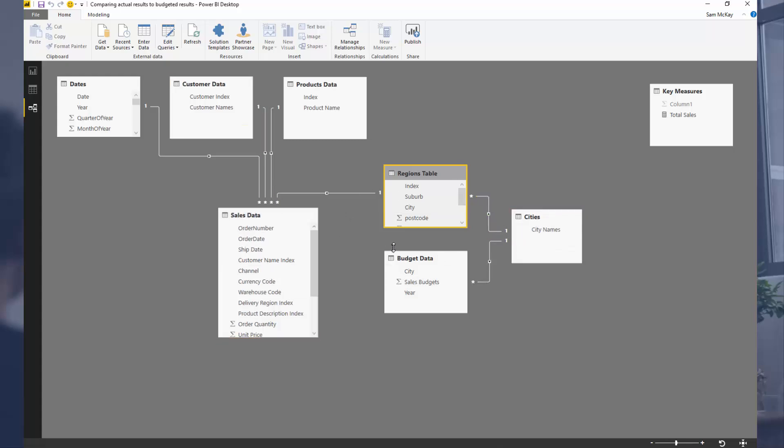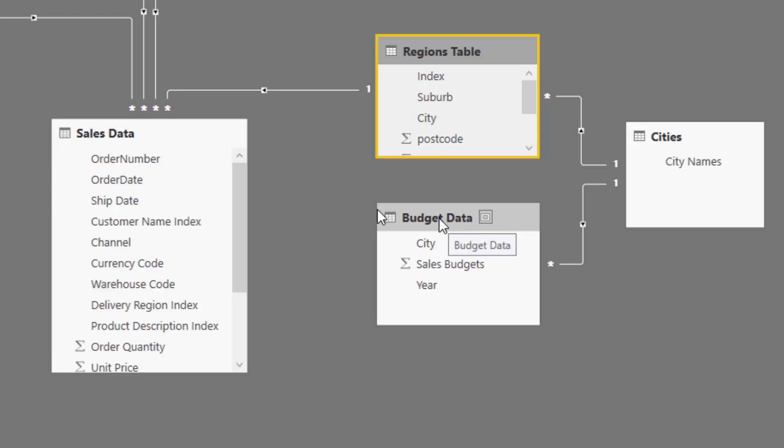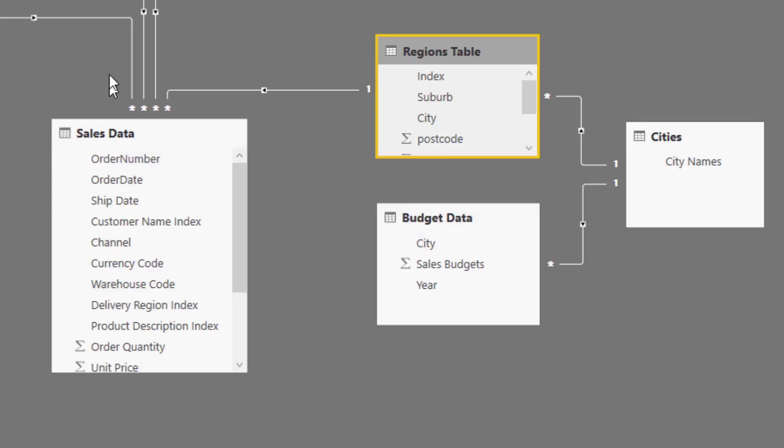Now the interesting thing to note here is because this is at a different granularity to what's in our sales table, there is no connection between the budget data and the sales data. We're going to build the connections through measures.